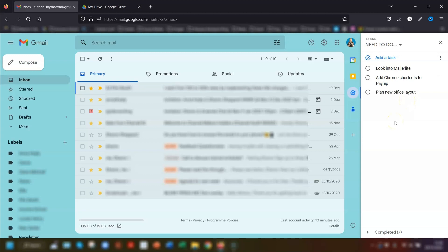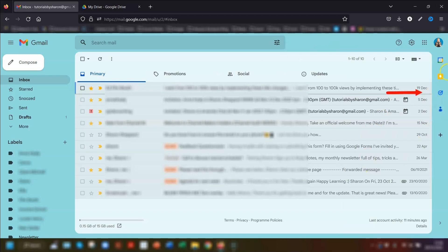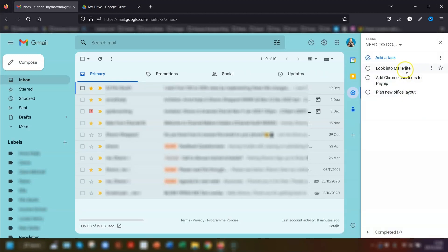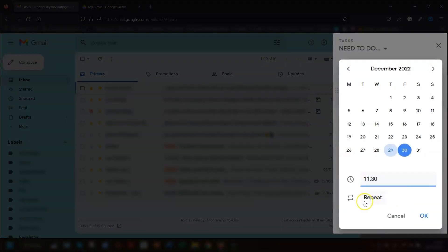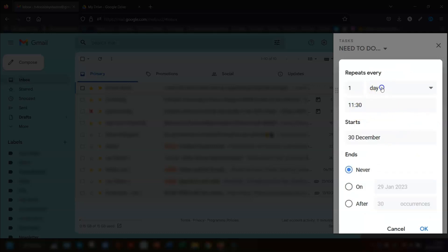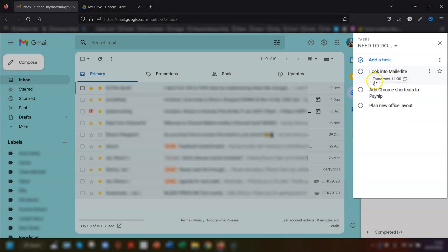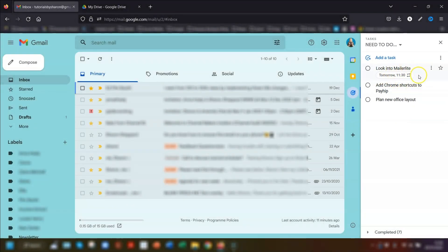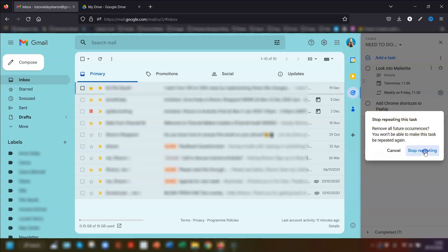The final tip in Google Tasks is to quickly set recurring tasks from the side panel. Click into Tasks, enter the task details, click on date and time, set the time, and then click on the repeat icon underneath. Set your recurring schedule, and you'll see the repeating schedule displayed beneath the task. To edit or delete it, click back into the task and click the cross to the right of the repeat option to stop the recurring task.